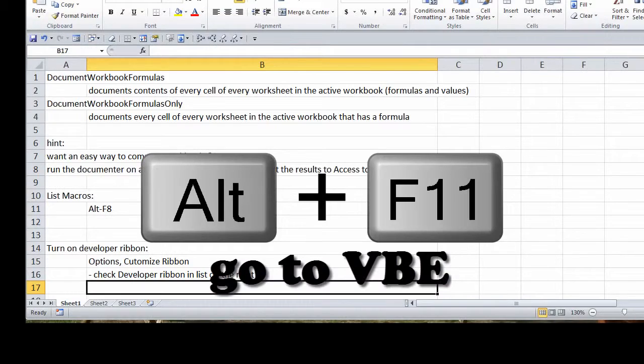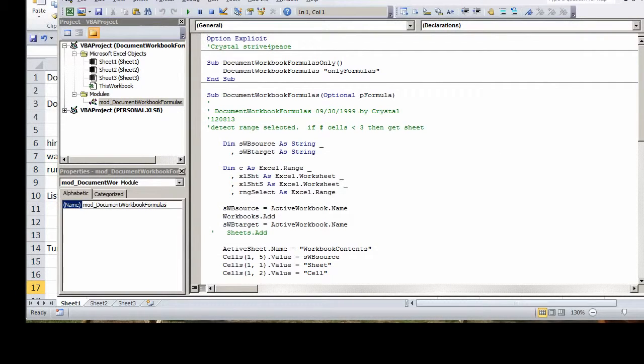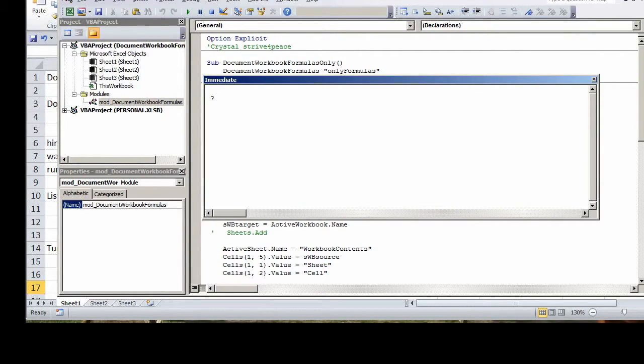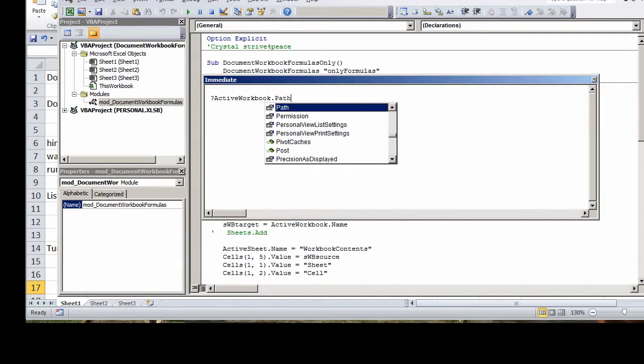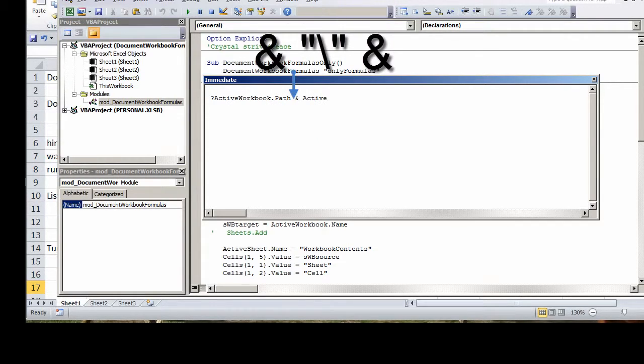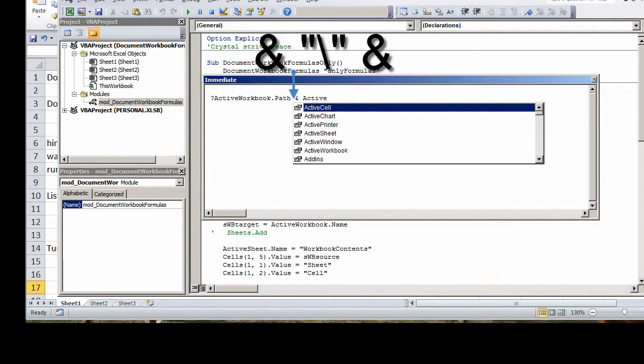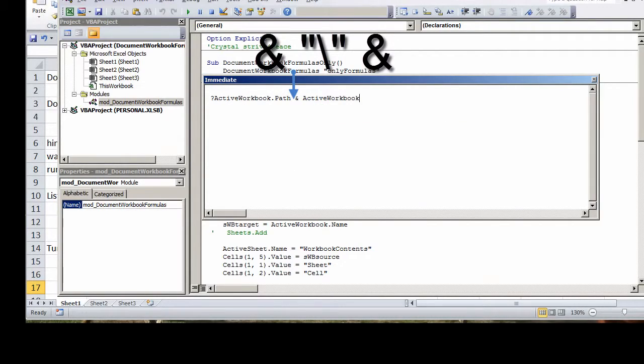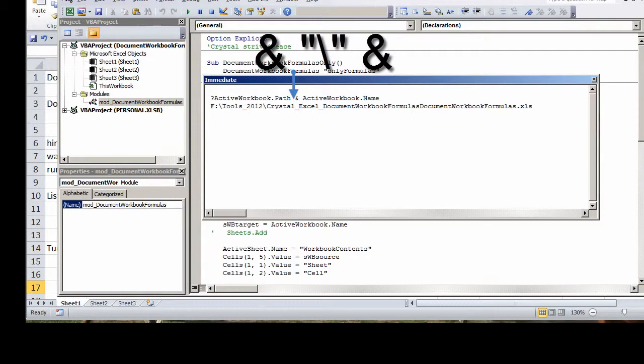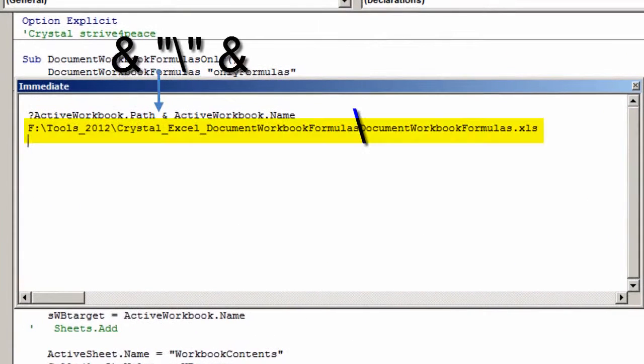In an Excel workbook, press Alt-F11 to go to the Visual Basic Editor. Press Ctrl-G to go to the Debug Window. Type ?ActiveWorkbook.Path and press Enter.